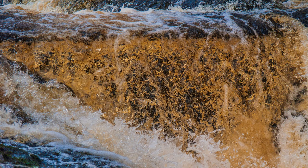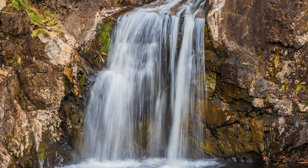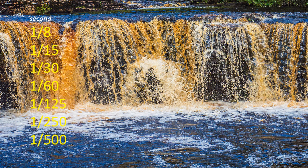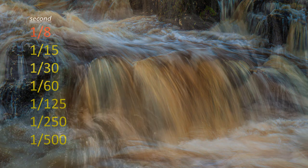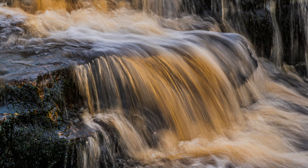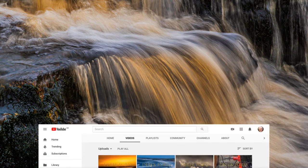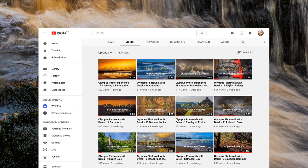Waterfalls can be photographed with the water frozen or blurred. Which you prefer is not the point — but knowing how to create both is, allowing you to choose. A fast shutter speed of a thousandth of a second will freeze water. A longer one of, say, an eighth of a second will create blur where there is movement. Leave the camera on auto and you could end up with anything — it is known as the perfect average. For more information, see my YouTube photo soundbite on shutter speeds.